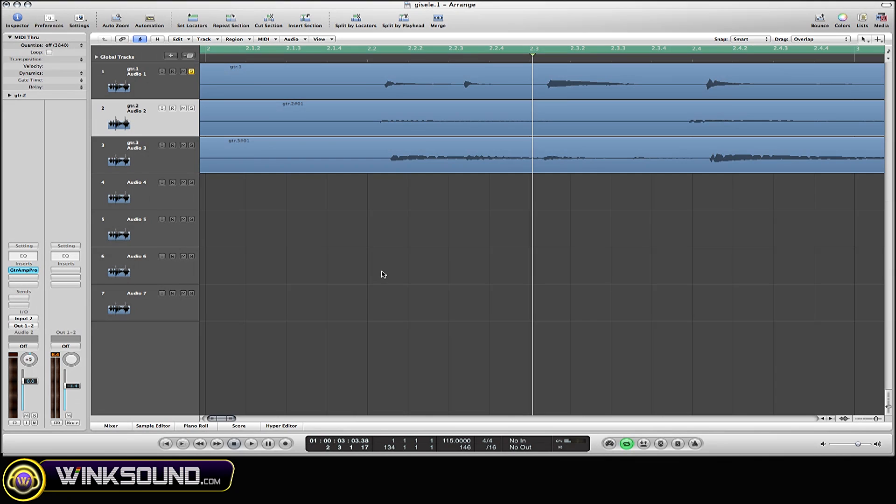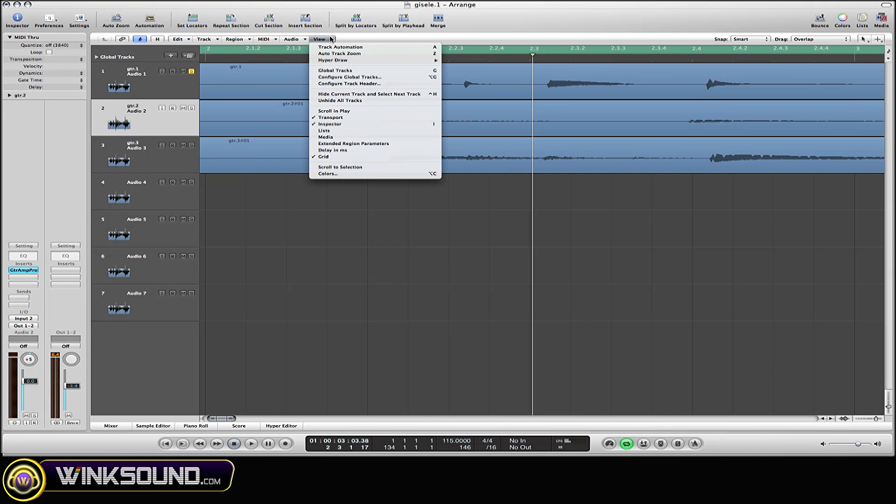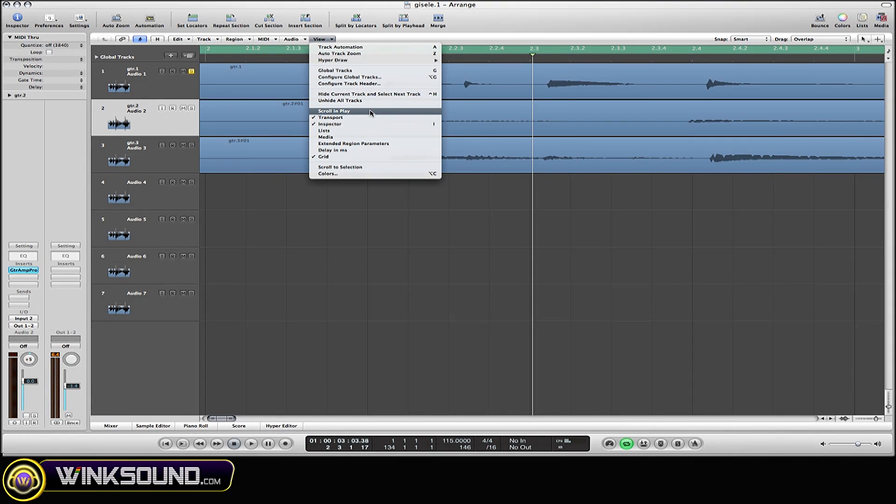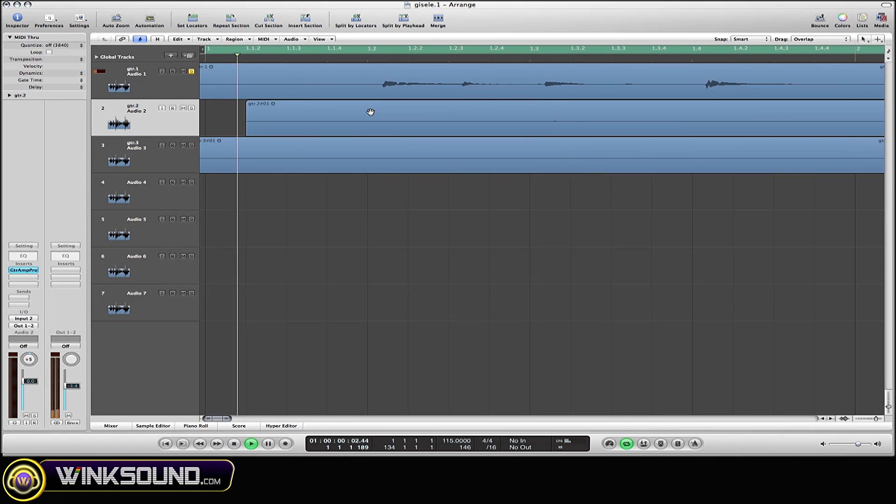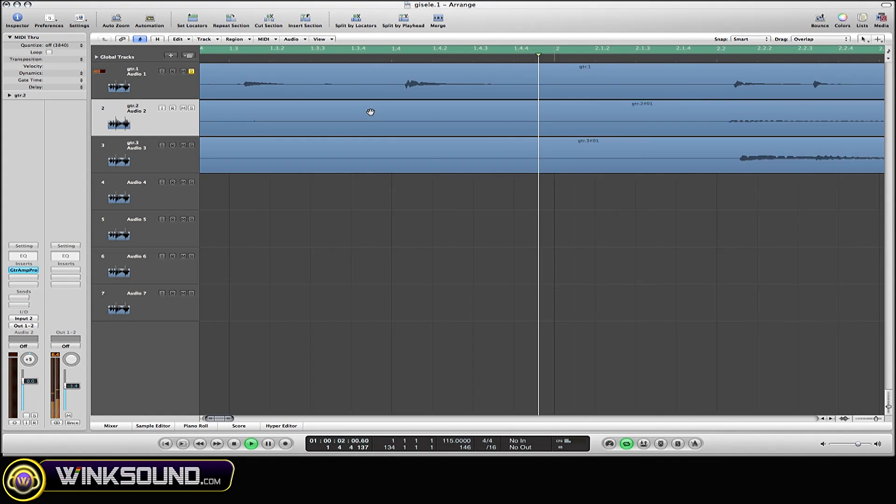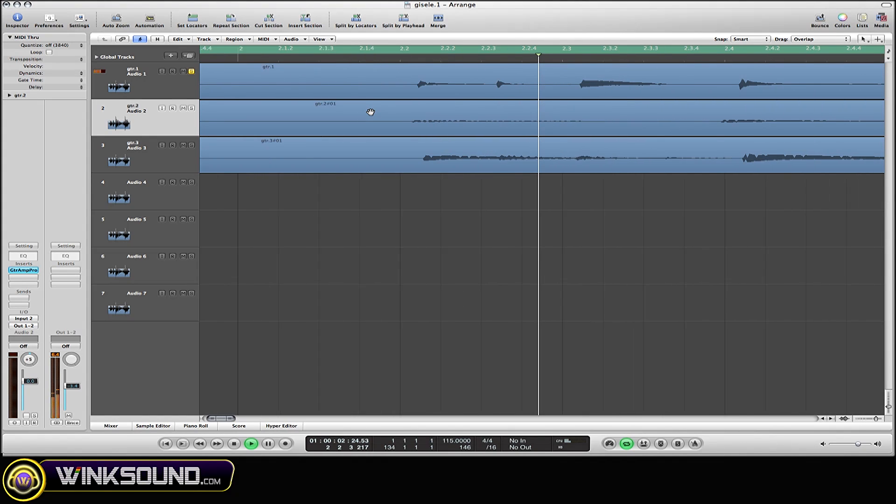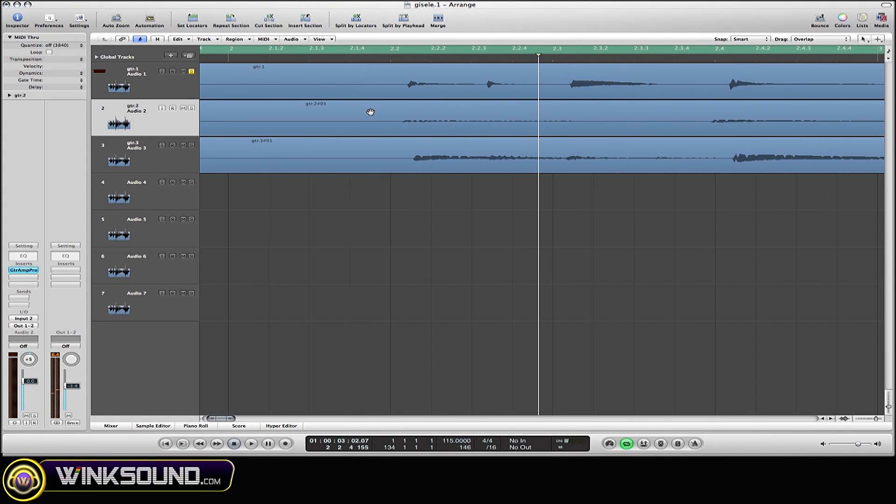You'll find it right under the View column—scroll down to Scroll and Play, select that, and now this is how the playhead marker will follow your track with that selected.